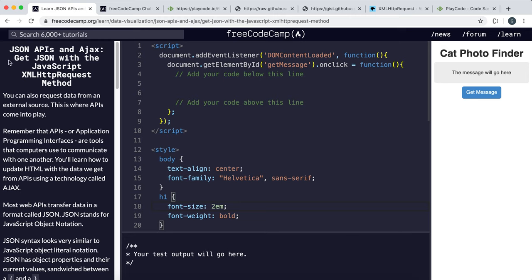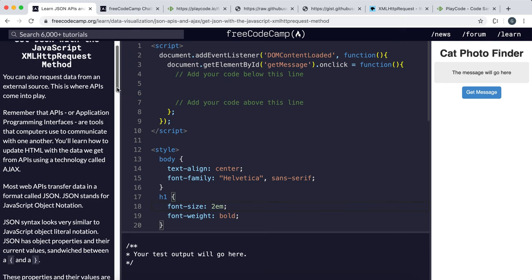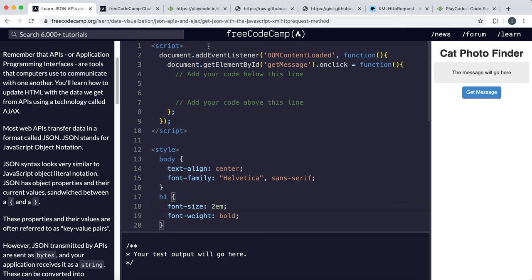We're on to challenge three, and we're going to be getting information from an external server, bringing it into our web page and displaying it. There are a lot of concepts taught in this challenge and I'll go through all of them in relevant enough detail so that we can understand where all of this code is coming from.